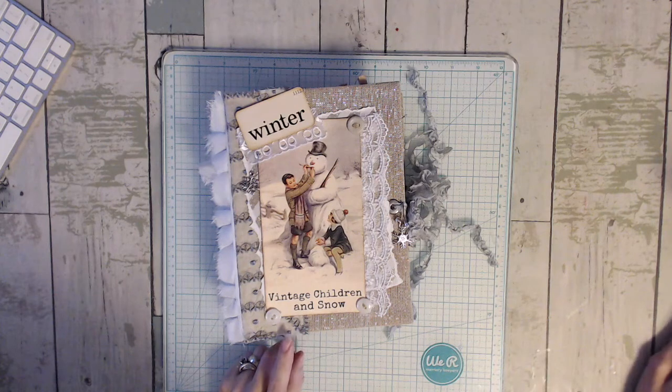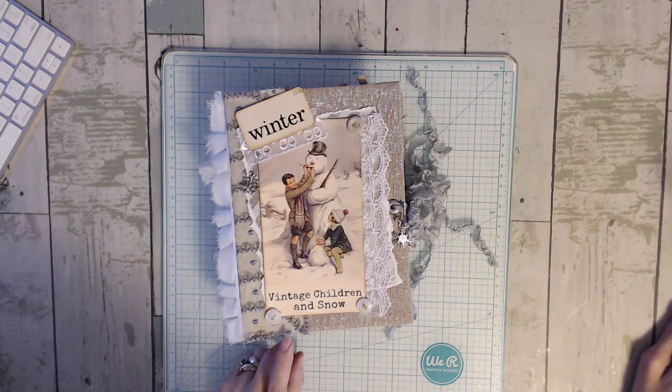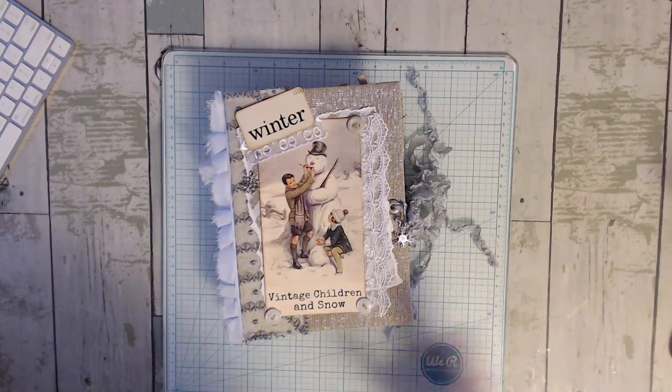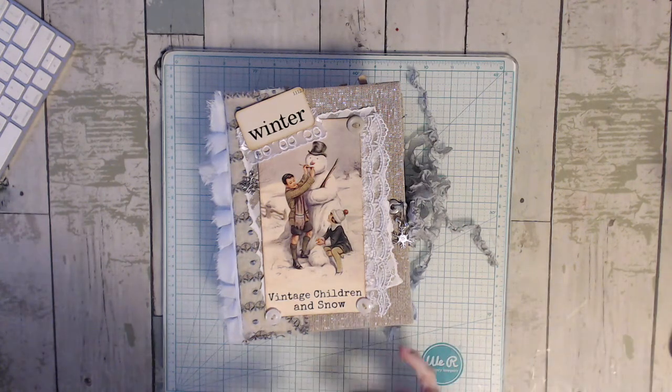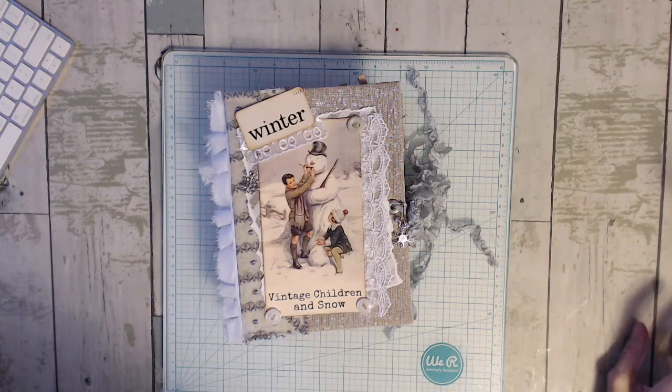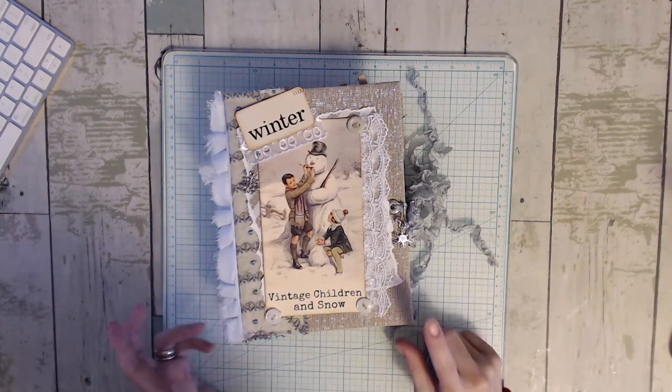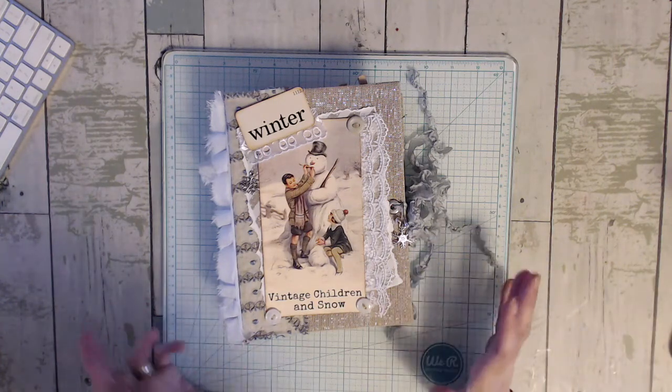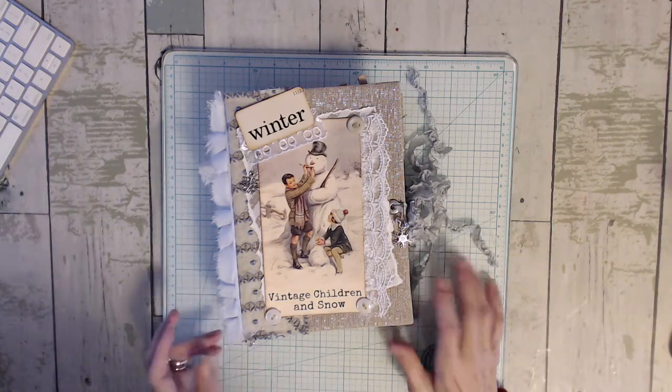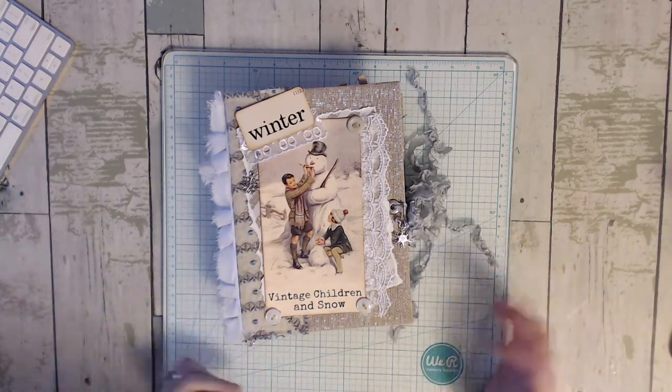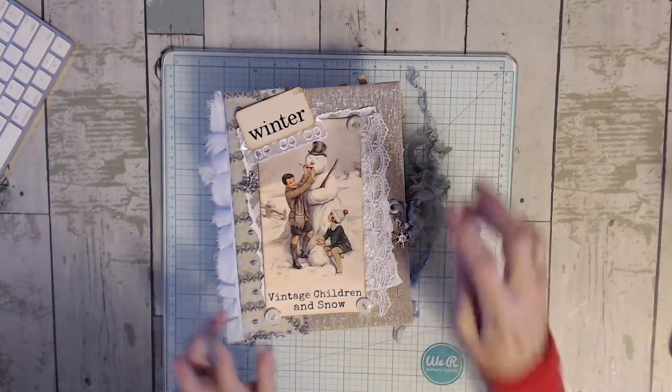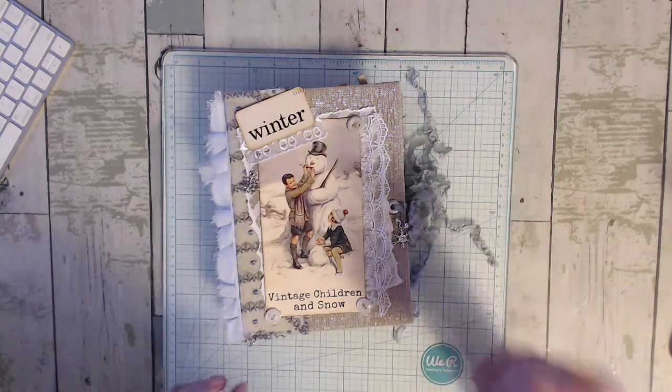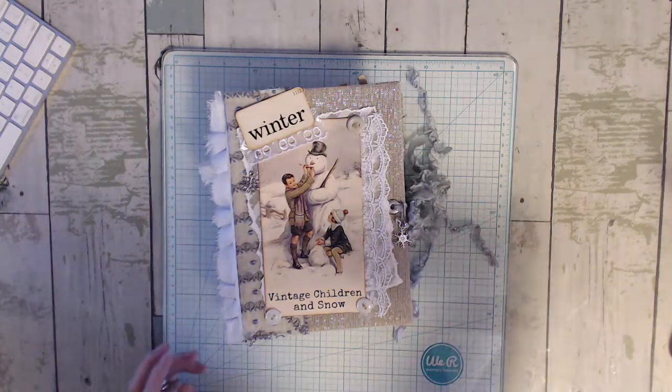She doesn't have like full-size page kits, but she has a lot of ephemera. And they're super cute. She comes up with the most amazing images ever. And they're all really vintage looking.